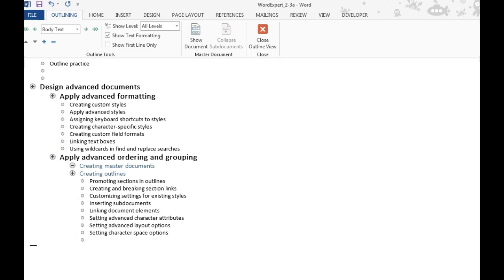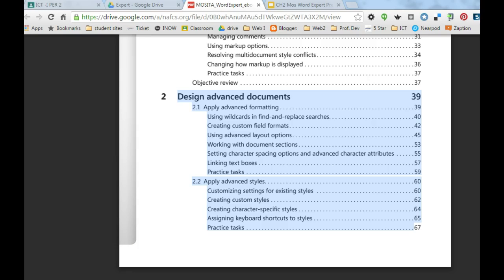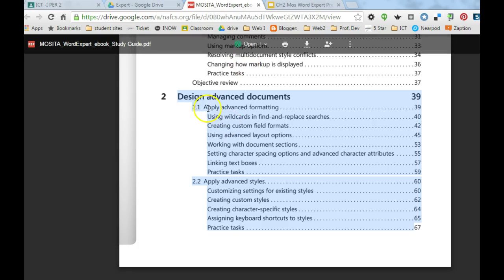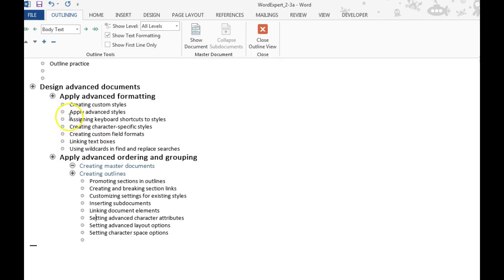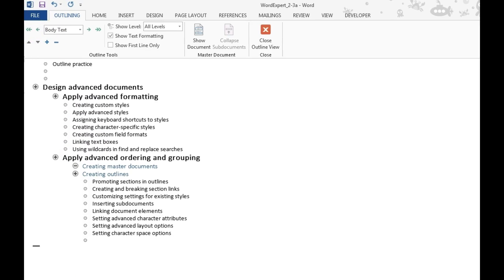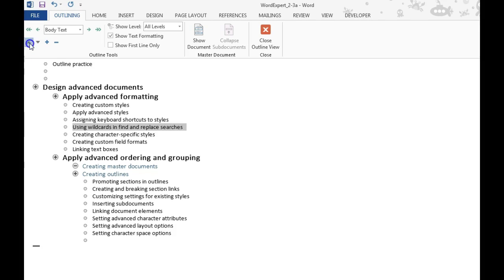So to do that, I want level 1 to be design advanced documents, then apply advanced formatting, then use wildcards. So I can go back over here, and I notice that using wildcards is way down here on the list. So I'm going to use the up arrow right here, and keep moving that up.